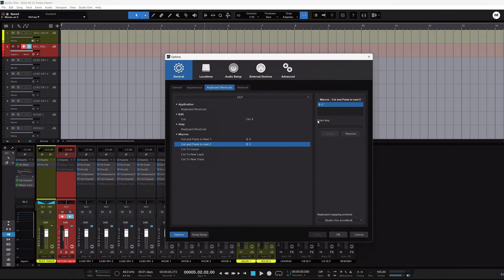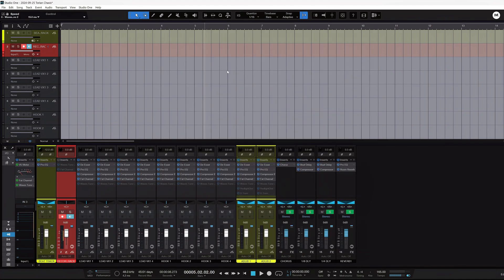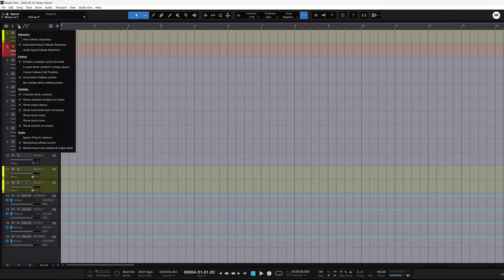You can do this with any macro you design, any macro already built in, or any key command available from Studio One. You can also go to the PreSonus Exchange and import macros. Now that we have our key commands mapped, let's set up some settings to make this a smooth process. In your main edit window, hit the wrench tool and you can choose 'No Overlap When Editing Events.'